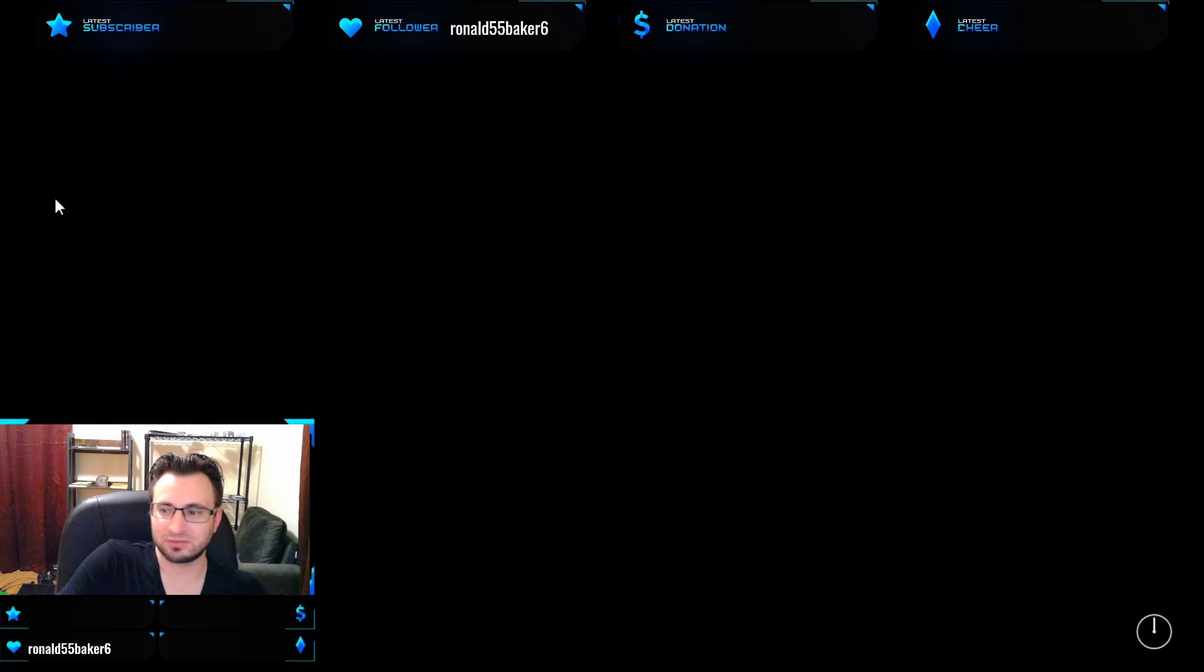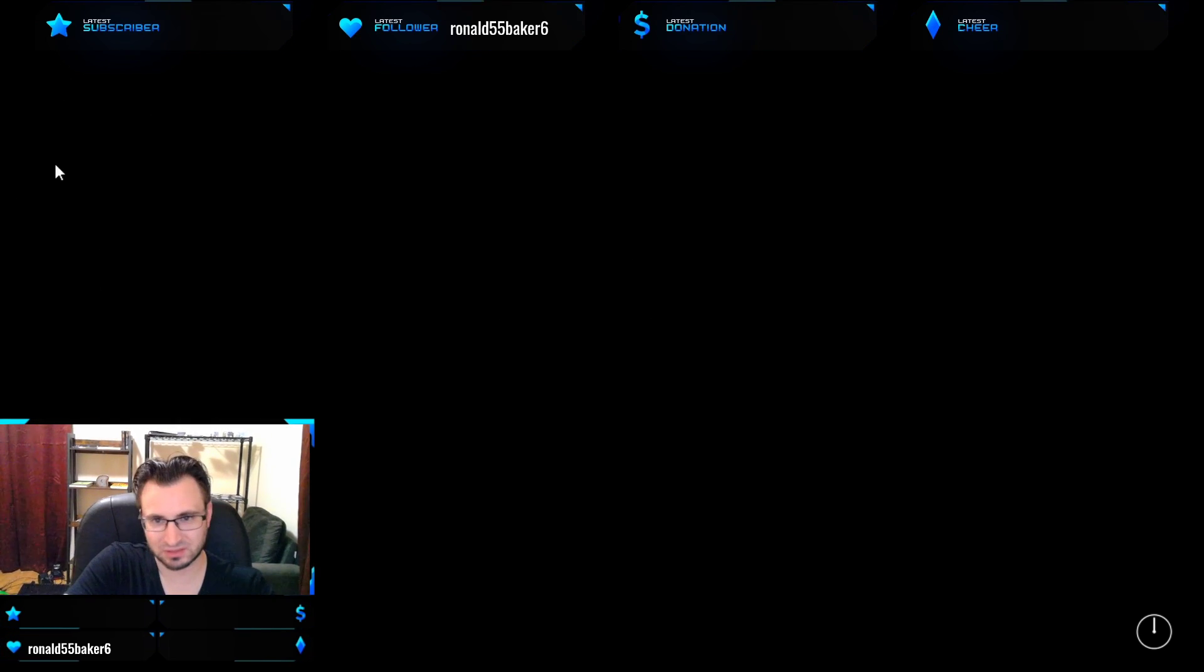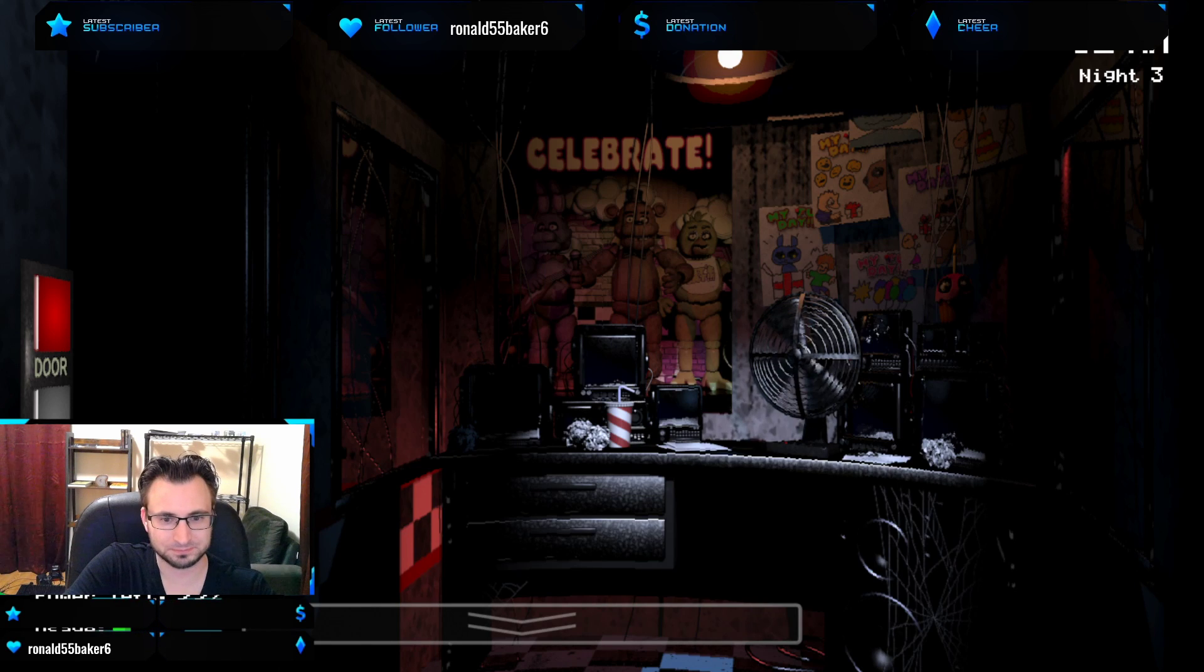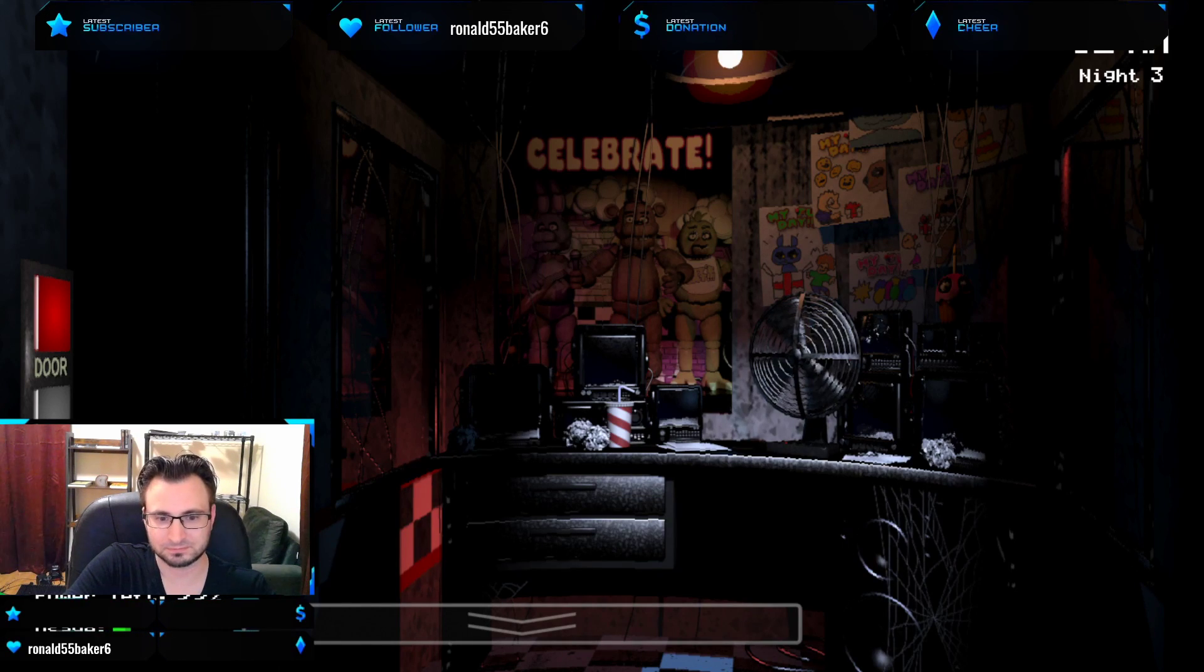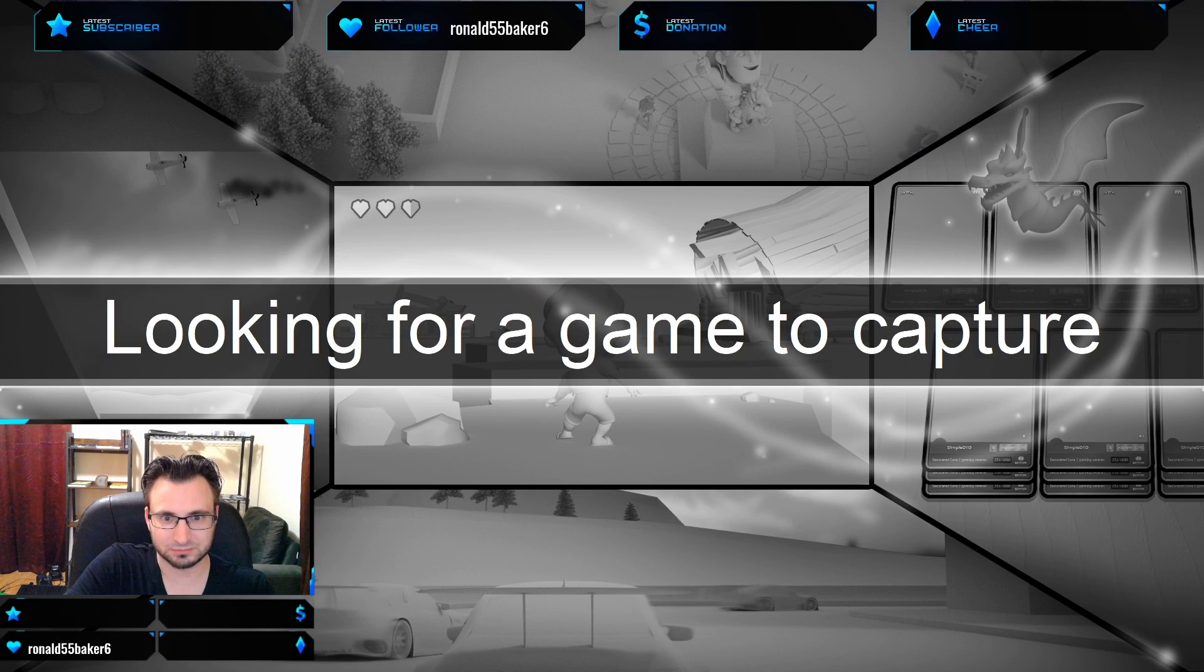Alright. We're gonna leave off there. We'll do nights three and four next time and then the loose rod.